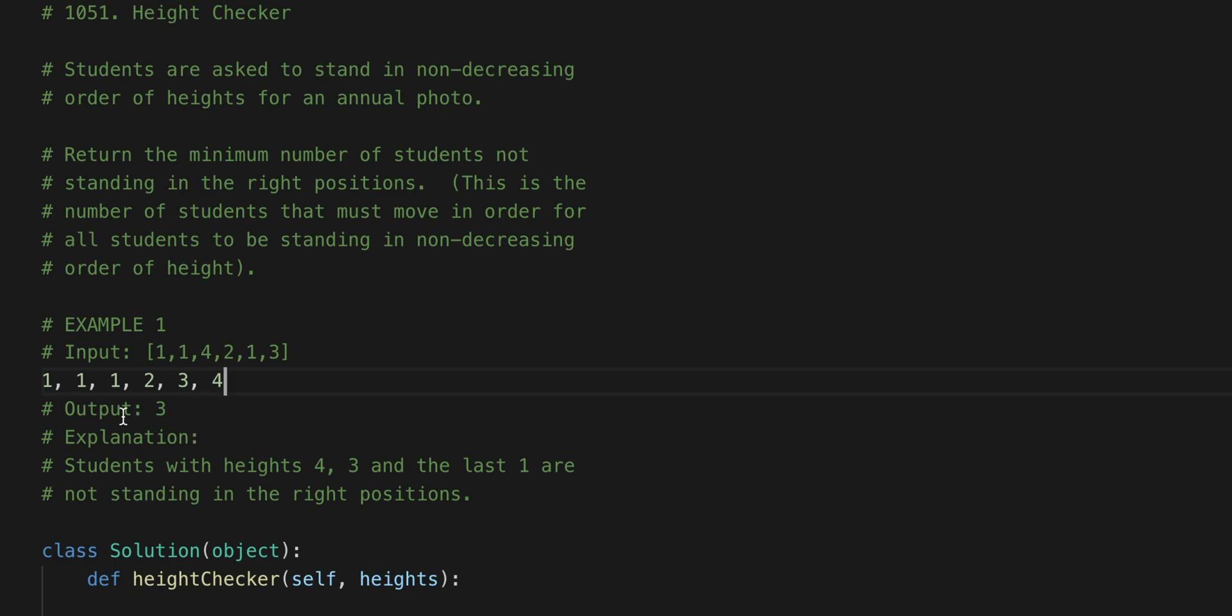So this is why it says that the output should be 3. The students with heights 4, 3, and the last 1 are not standing in the right positions.